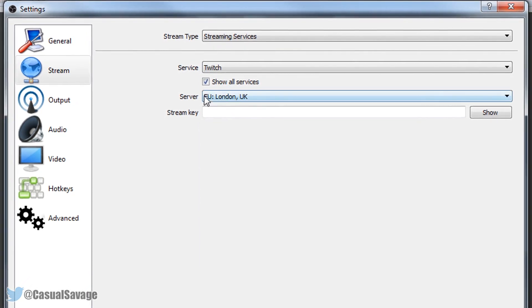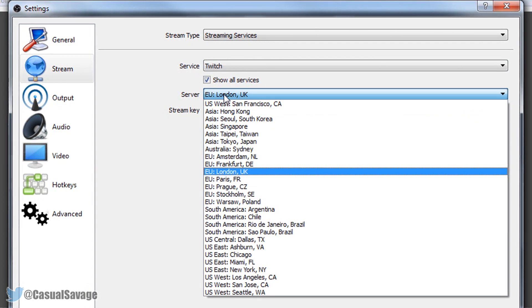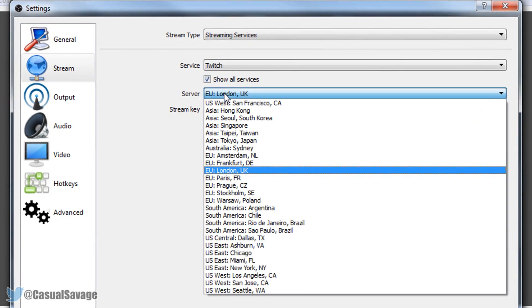Now you want to select the server which is closer to you. So for example London is the closest to me. Even though it is about a 2 hour drive away from me London is still the closest. So pick whatever is closest to you.